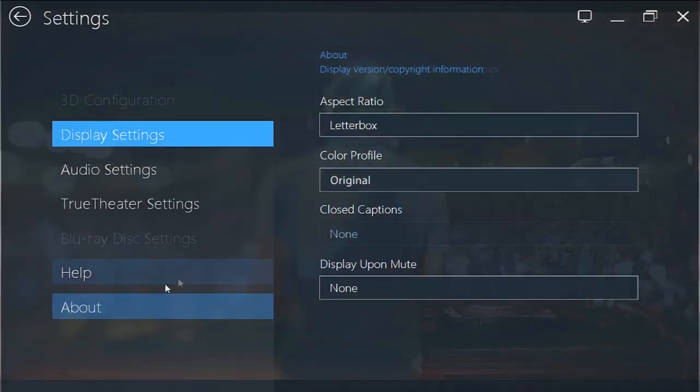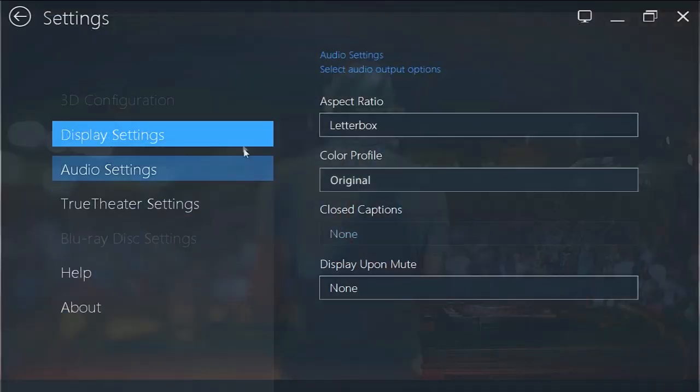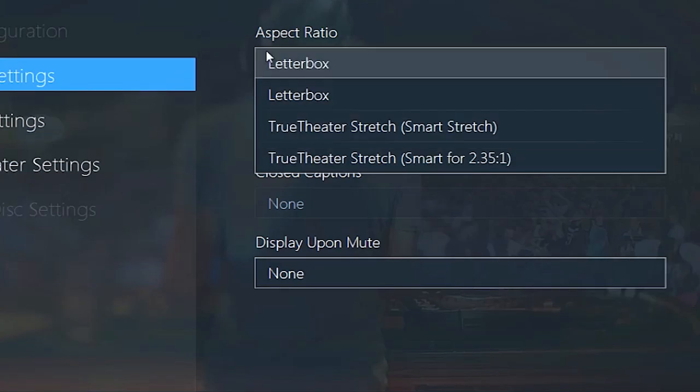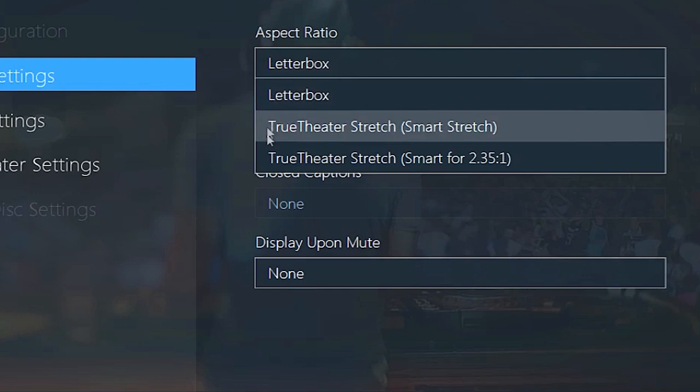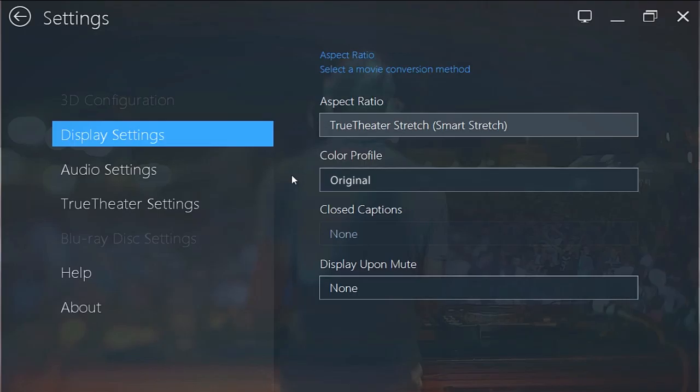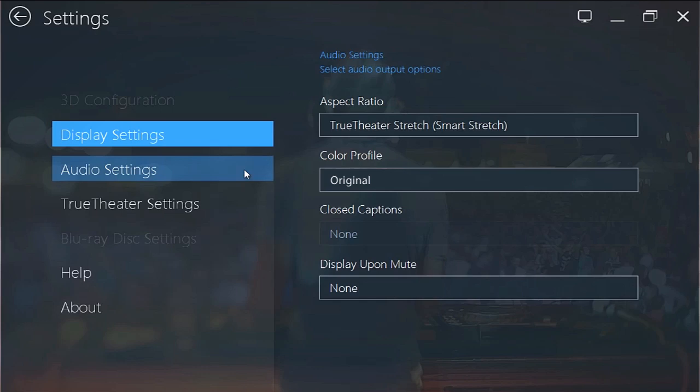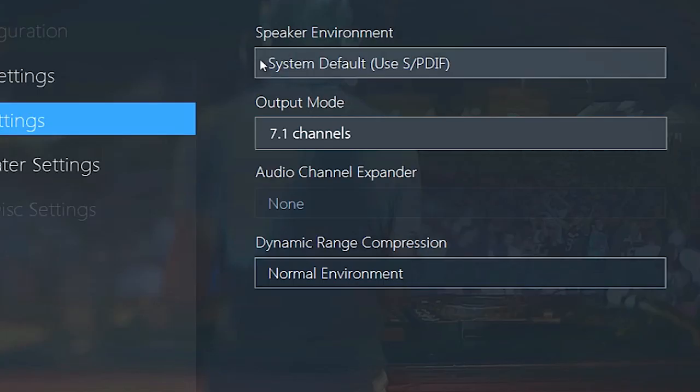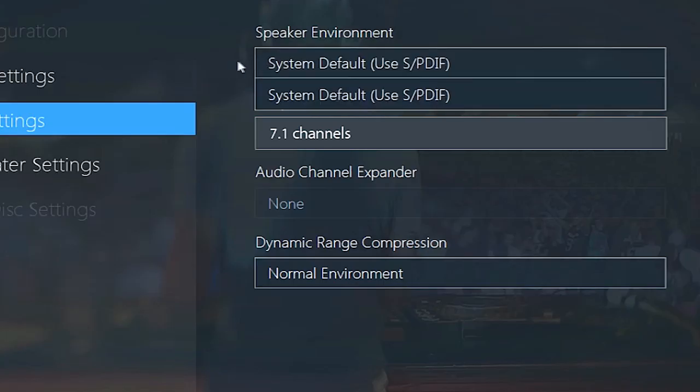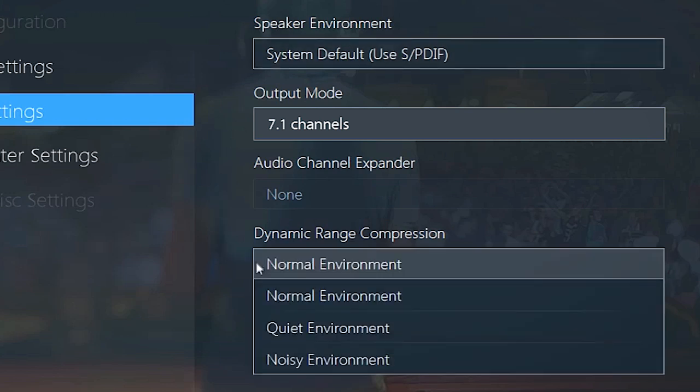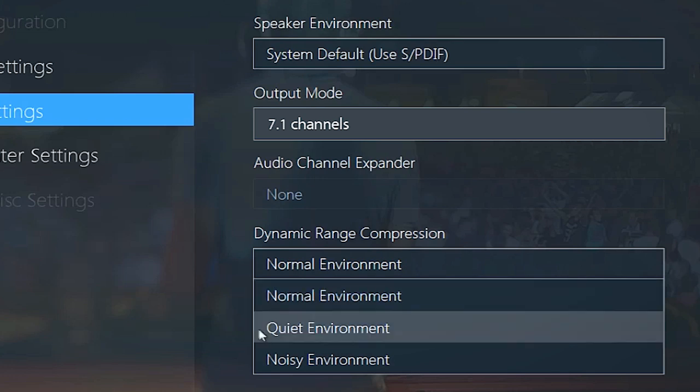Settings lets you optimize the display with Aspect Ratio and Color Profile as well as the Audio Settings with Speaker Environment, Output Mode or Dynamic Range Compression.